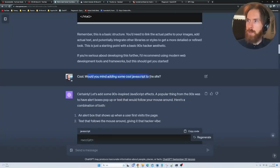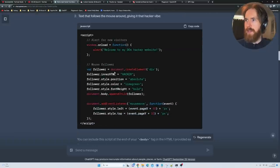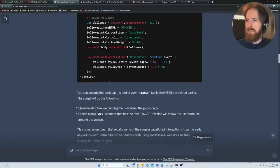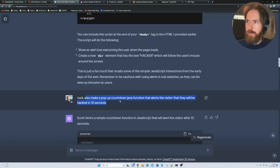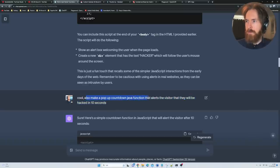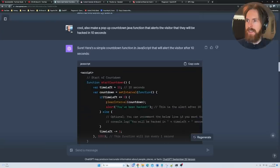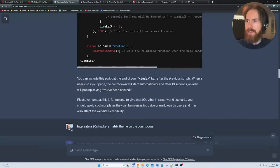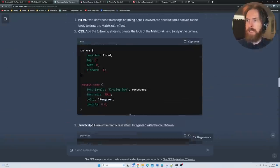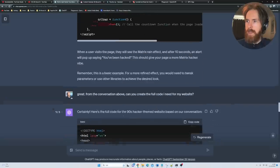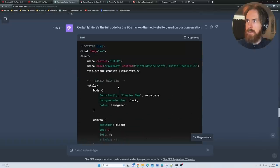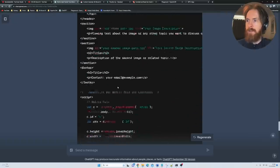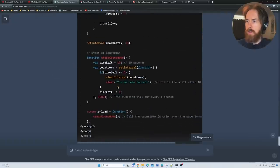From the conversation I was able to create the full code I need for my website. Here we have it, that was the full code. What I did, I just copied that, went over to my notepad, and just saved it as an HTML file here. I replaced it, so we have some images.